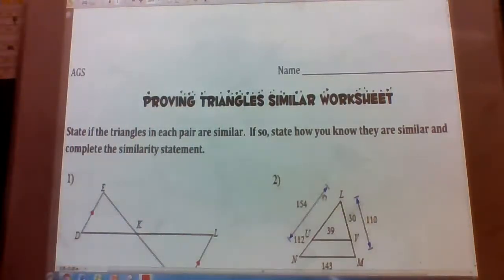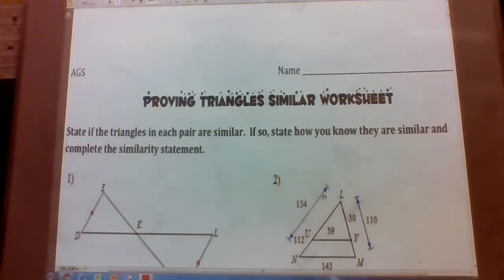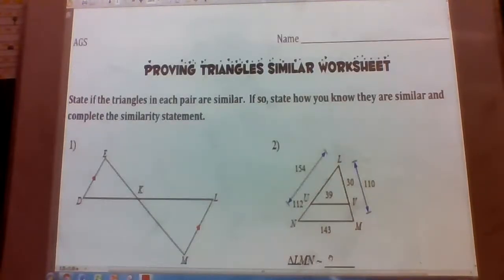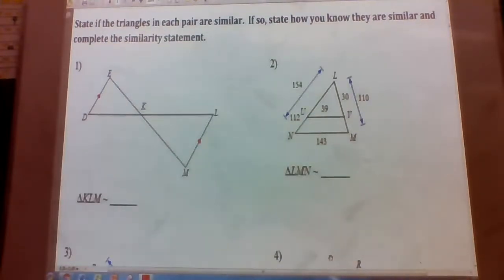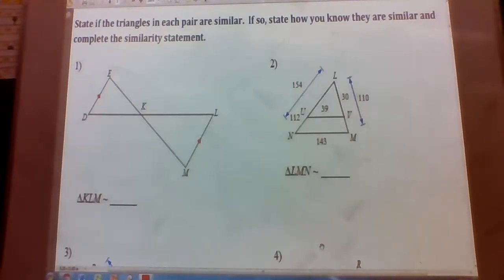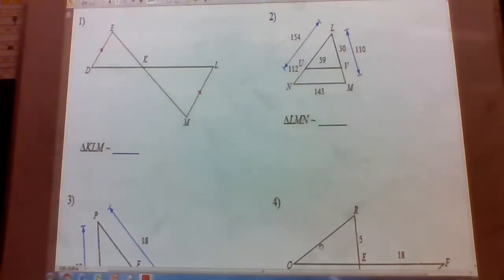This is the Proving Triangles Similar Worksheet from in-class on February 13th, Wednesday. For problems 1 through 6, they're asking us to state if the triangles are similar. If they are similar, we want to state how we know they're similar and complete the similarity statement.